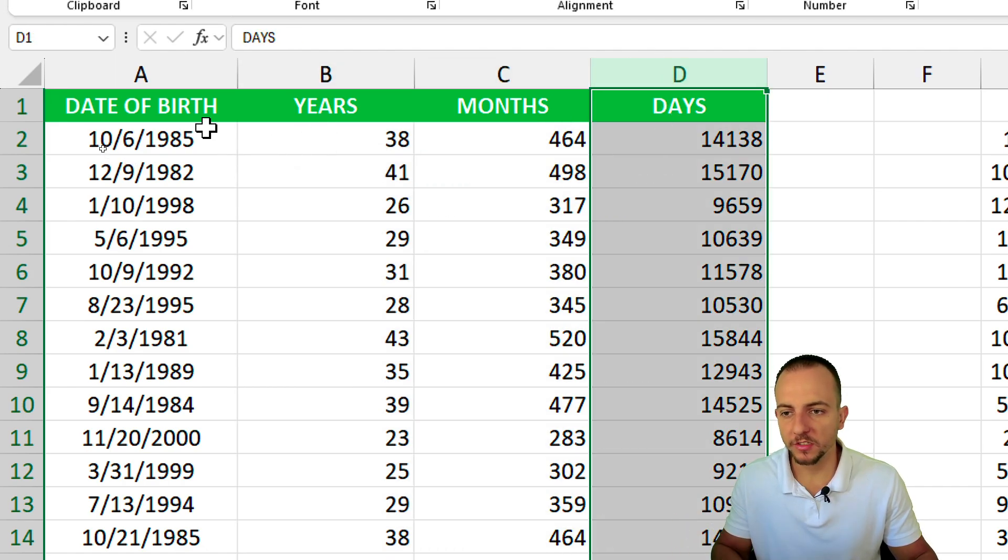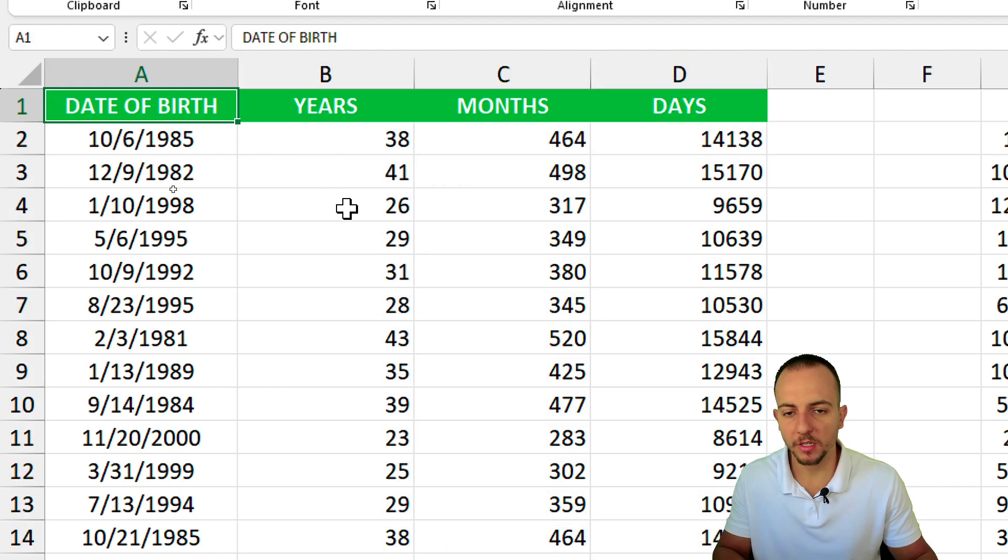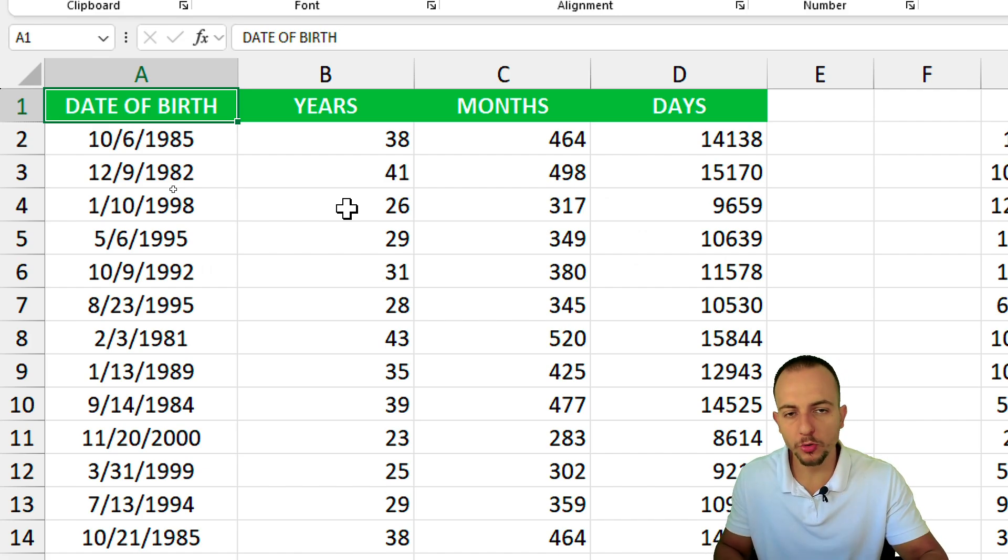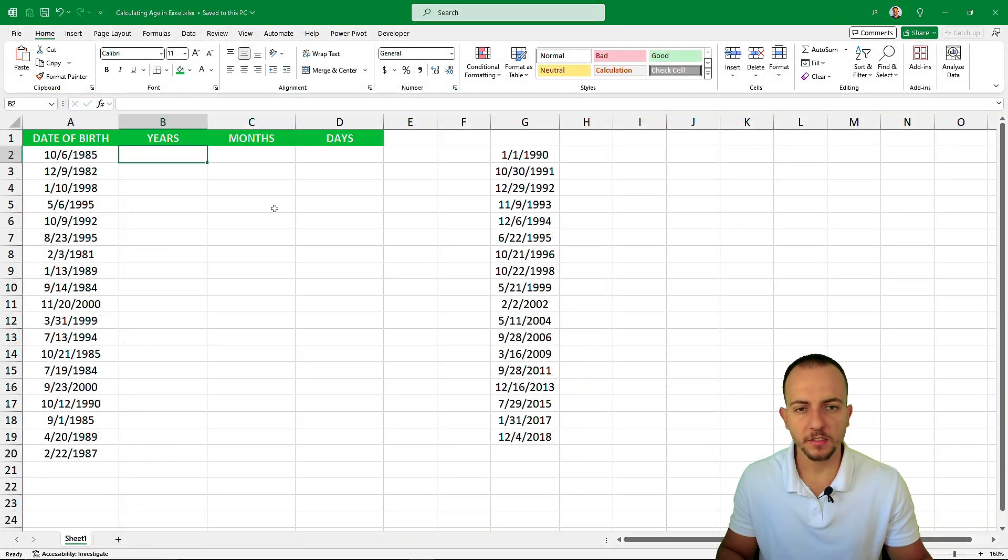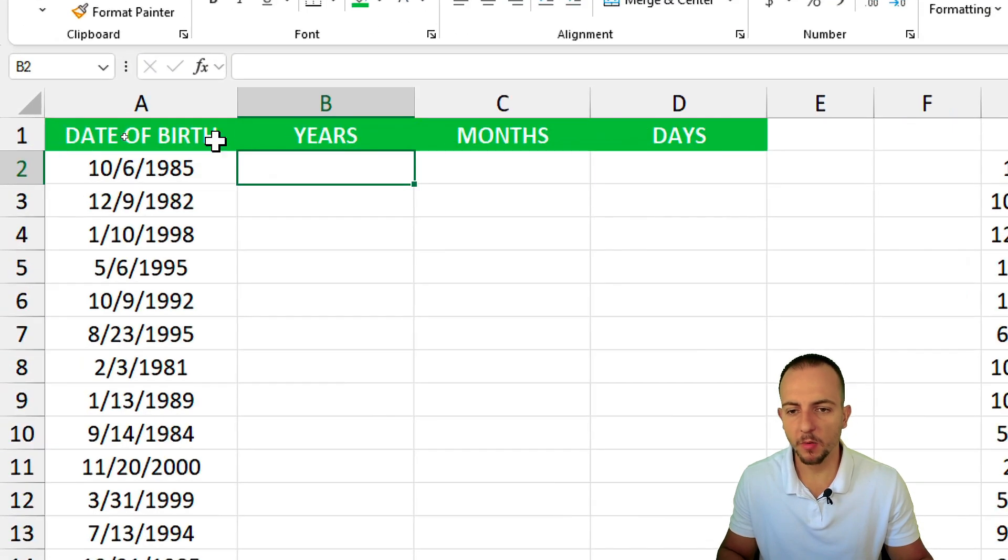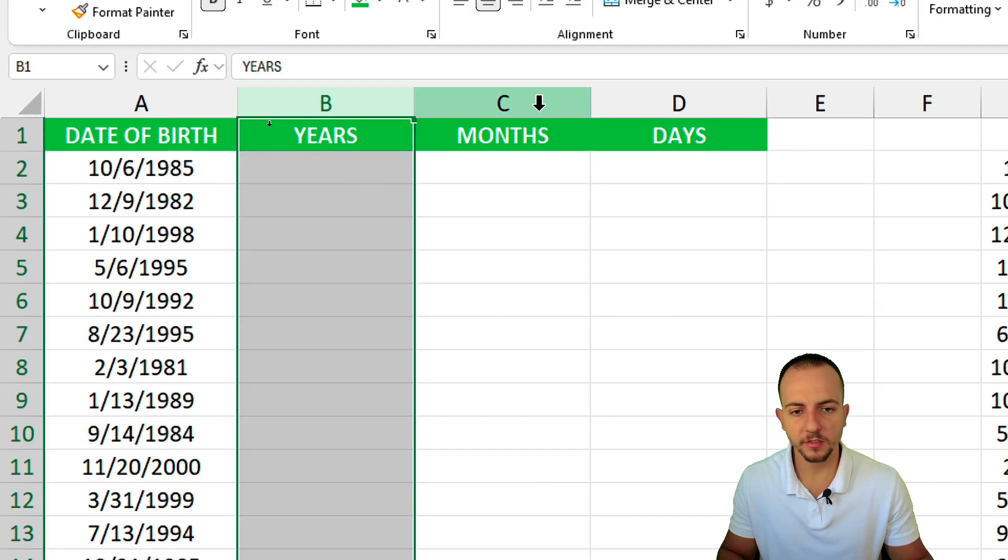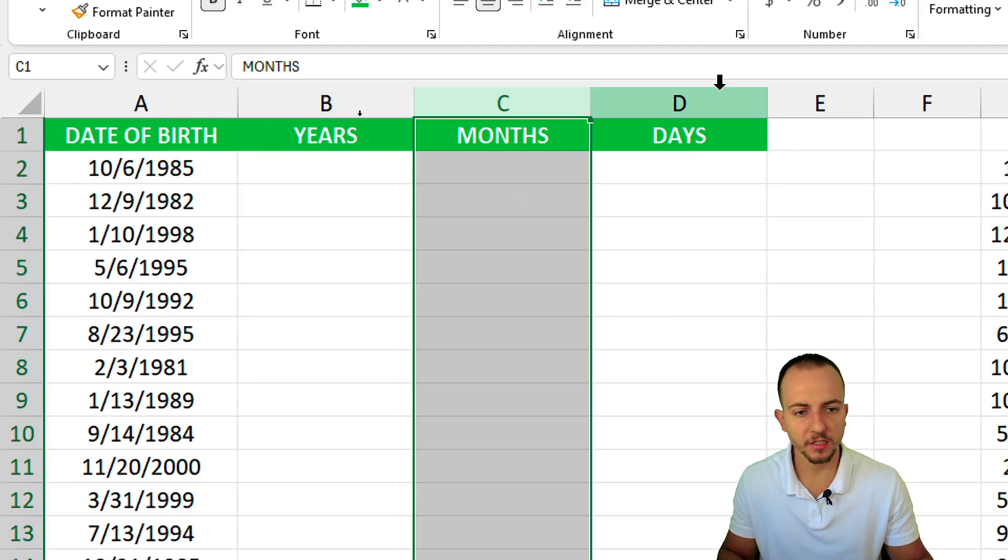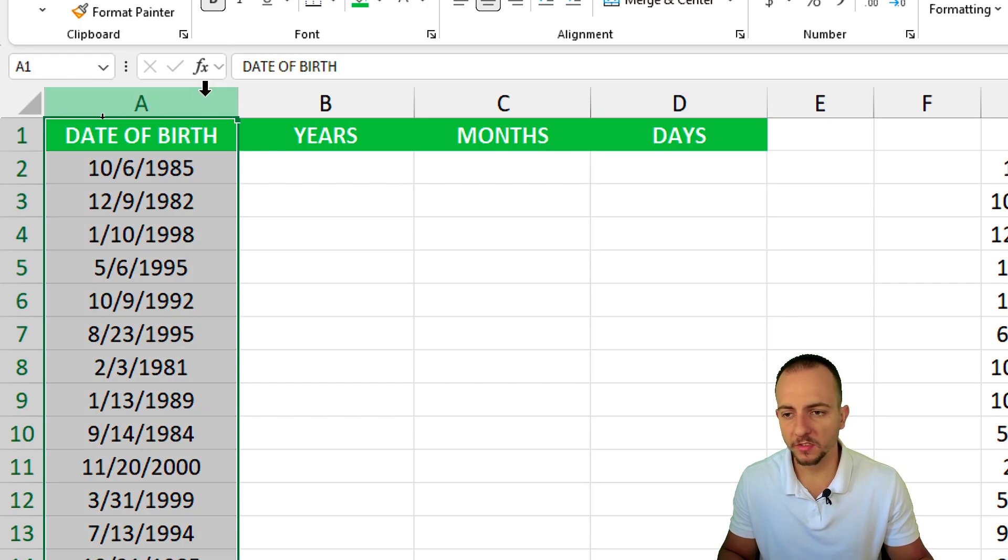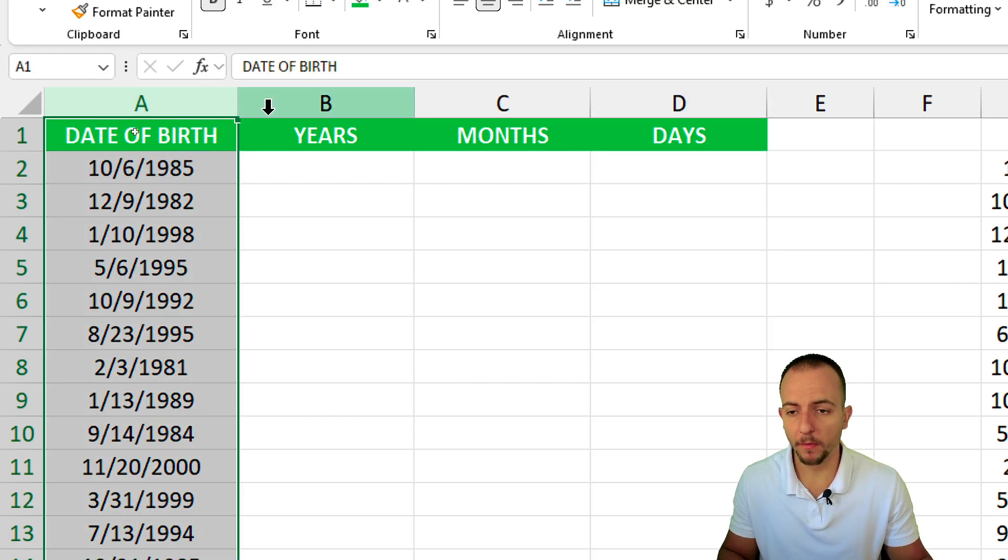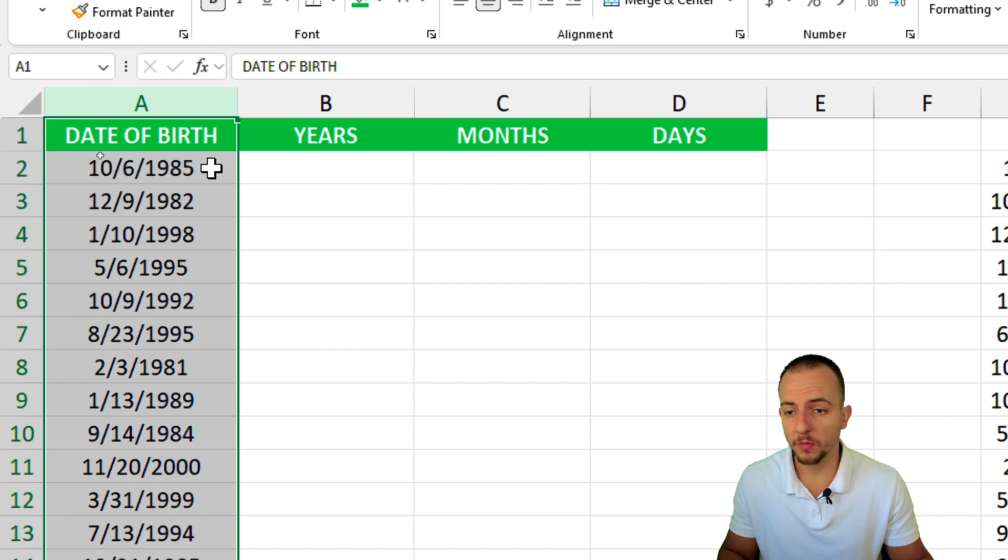Let's see how to properly use a function in Excel to retrieve those results. Let's get started by calculating how many years, months and days someone is based on the date of birth or an initial date.